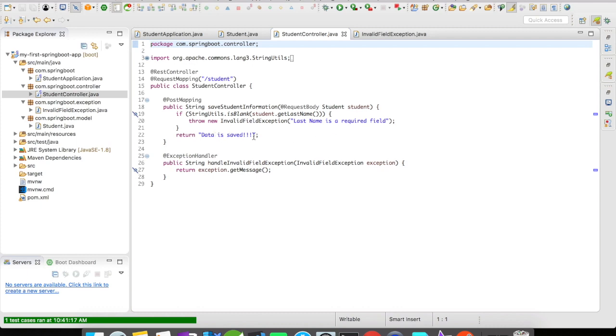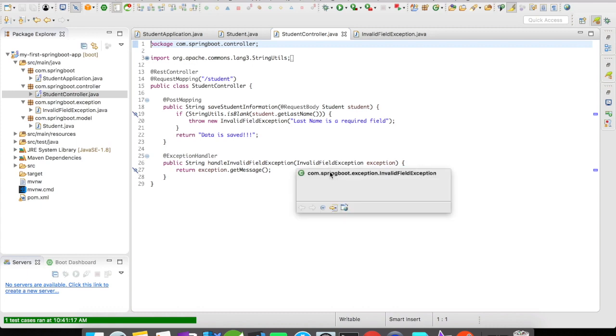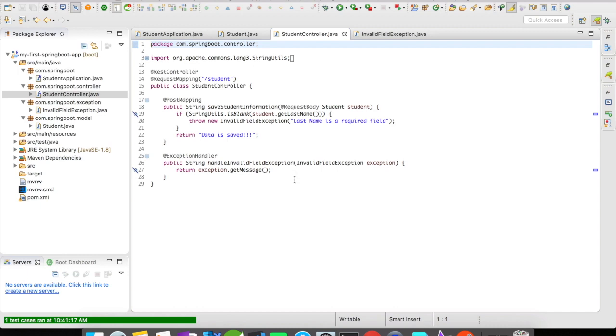A simple example. If you come down you can see here I have a method called handleInvalidFieldException annotated with @ExceptionHandler and the parameter is going to be InvalidFieldException, that is our custom exception created. What I'm going to return is the message that I'm going to set here. This is an overall very simple example of how @ExceptionHandler works in Spring Boot.